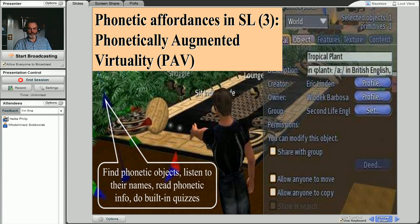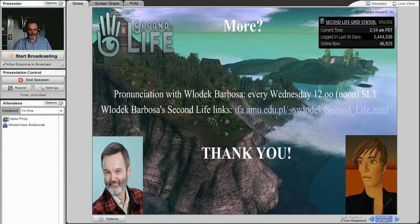Finally, every object in Second Life can have all kinds of additional phonetic information built in, including audio files, phonetic information, quizzes, etc. For example, a Tropical Plant, which is, of course, wonderful for learning pronunciation.